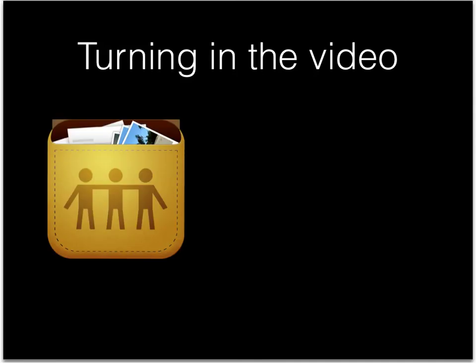When you're finished with your video and you're happy with the results, you need to turn it in. You will export your video to WebDAV. Make sure to name your file correctly so I can see who made it.